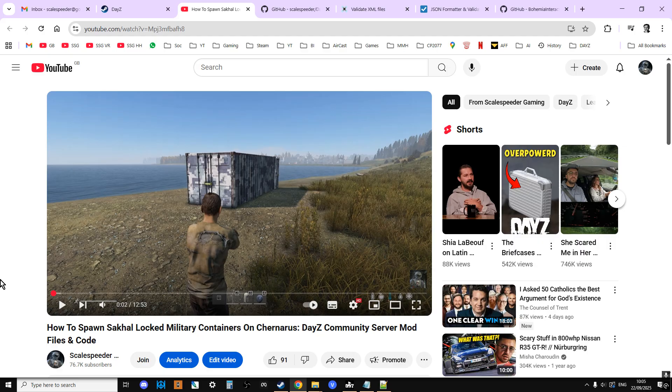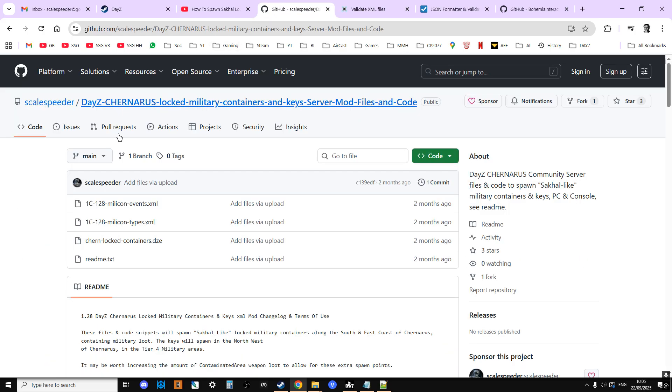So what happens is people install this code mod, it's very easy. You can use it for PC, Playstation, or Xbox console community servers. And just like on Sakal, around the coast you get military containers that spawn in that have weapons in them, and you also get keys that spawn in as well. I think up in the military areas, I think the way I did it.